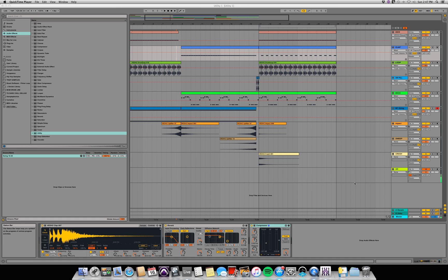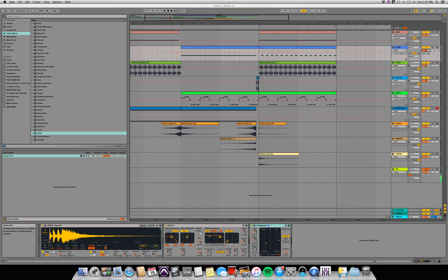I'm here with a quick tip for you guys using Ableton Live. I wanted to show an alternative way of fading tracks in and out. I have the start of a track here with a basic build up into a drop. Let me just play that for you here.